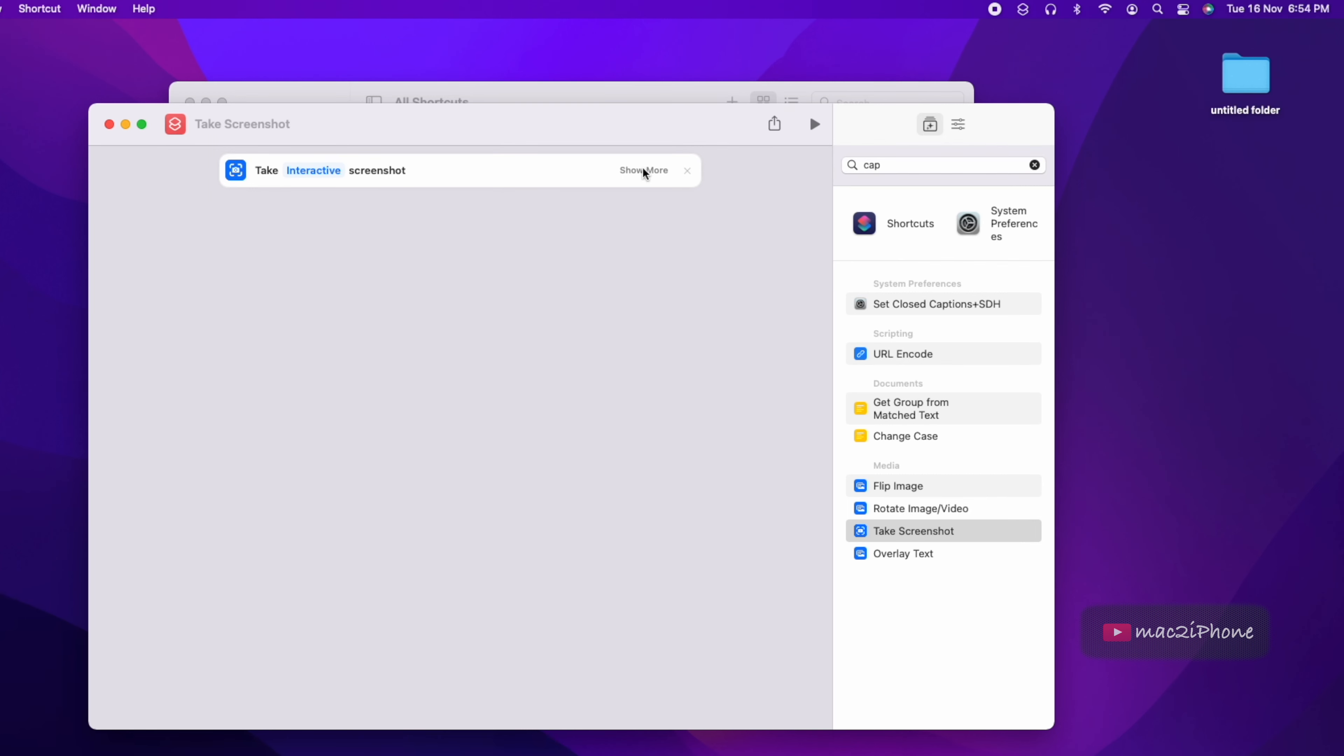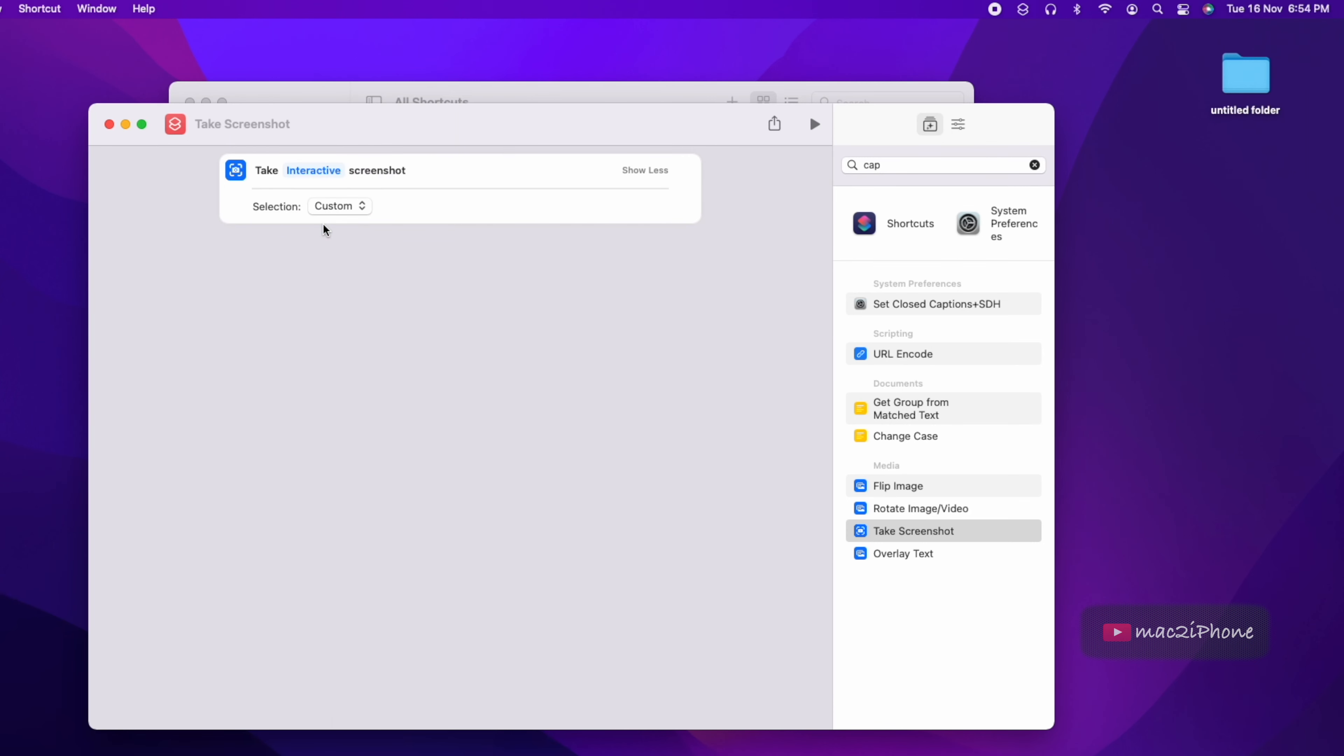Click show more to get selection and select custom. Try to run to check the working progress.